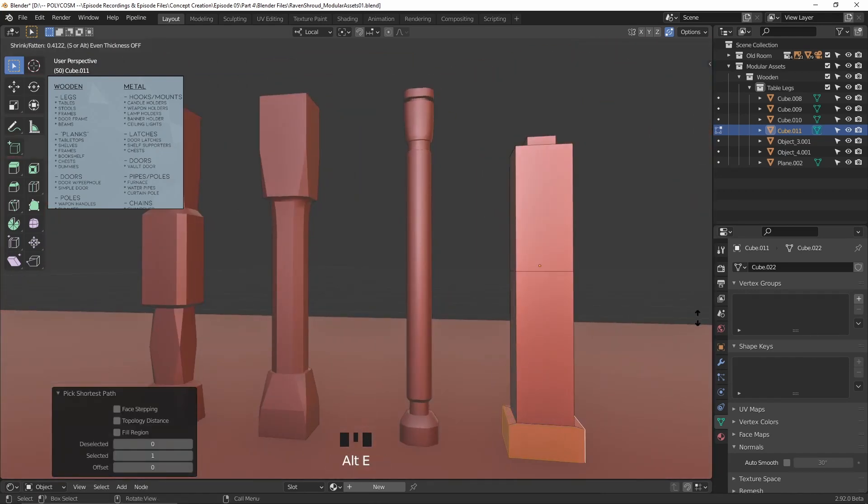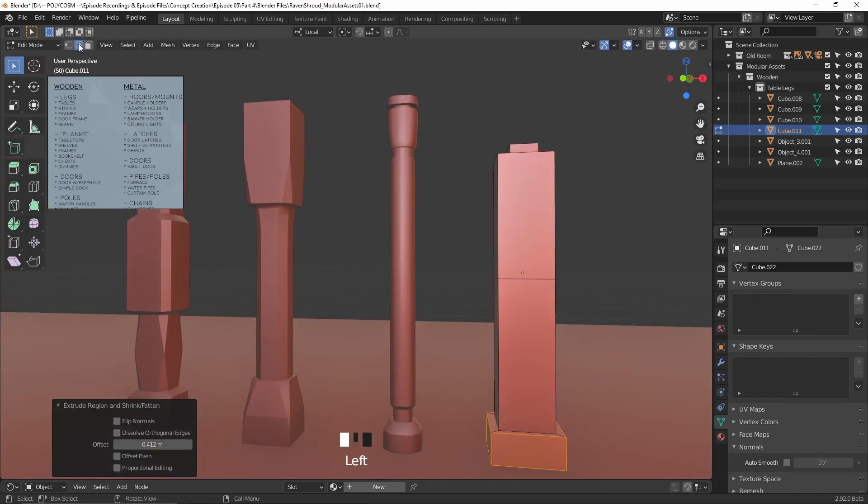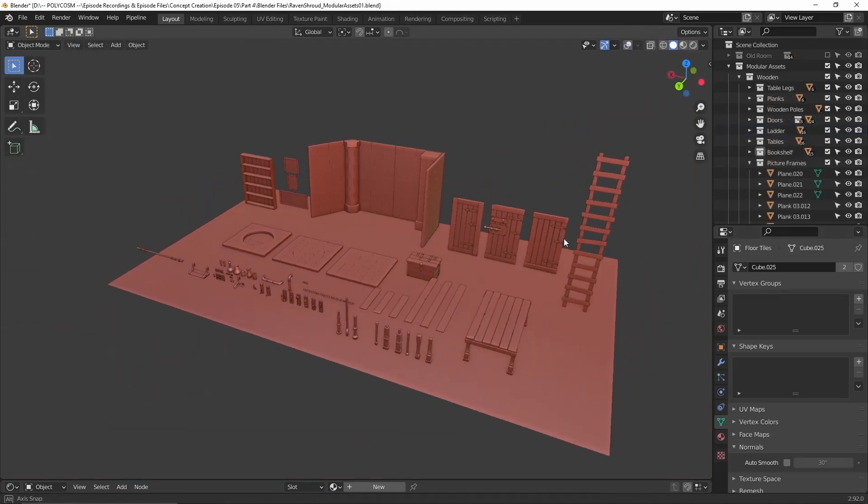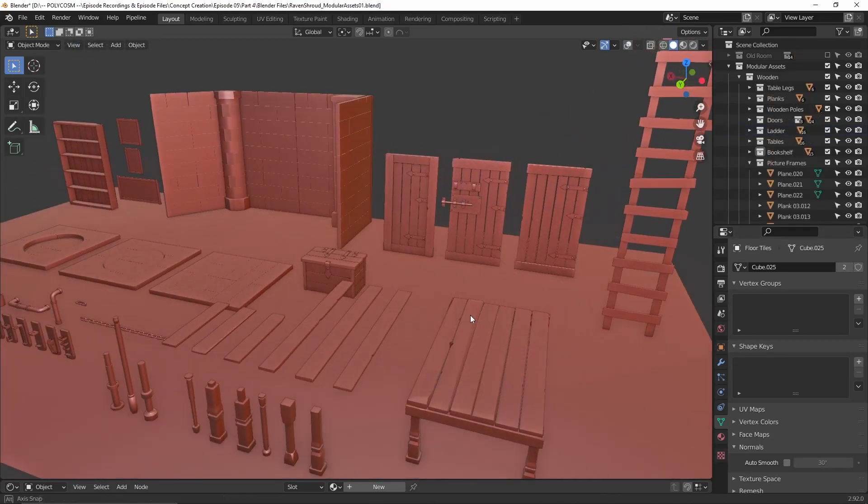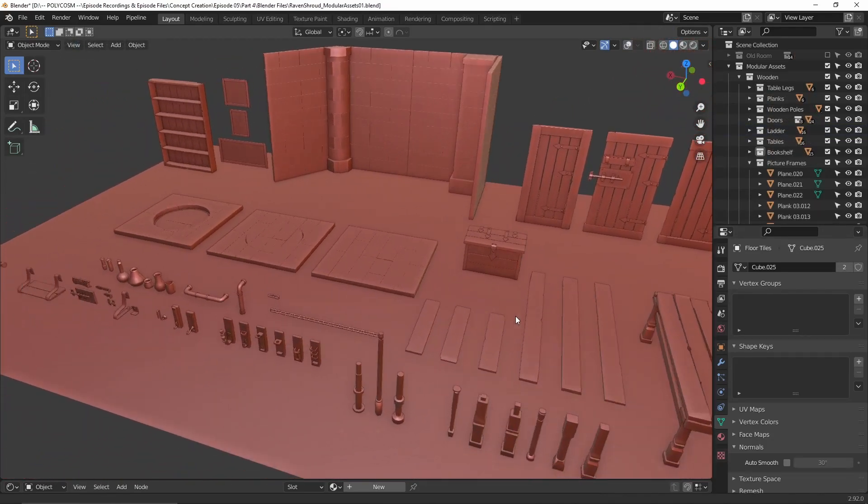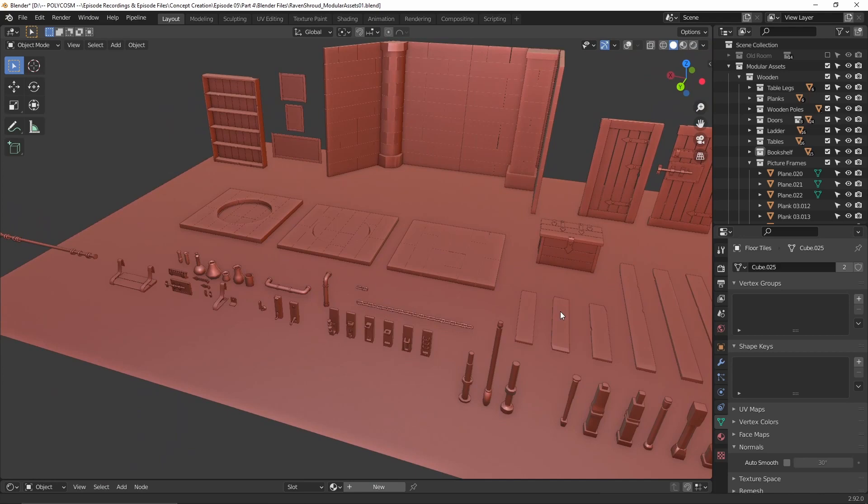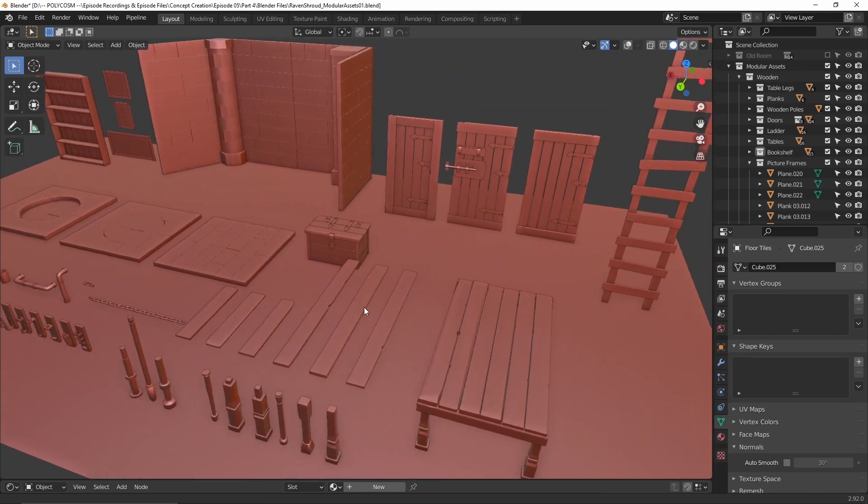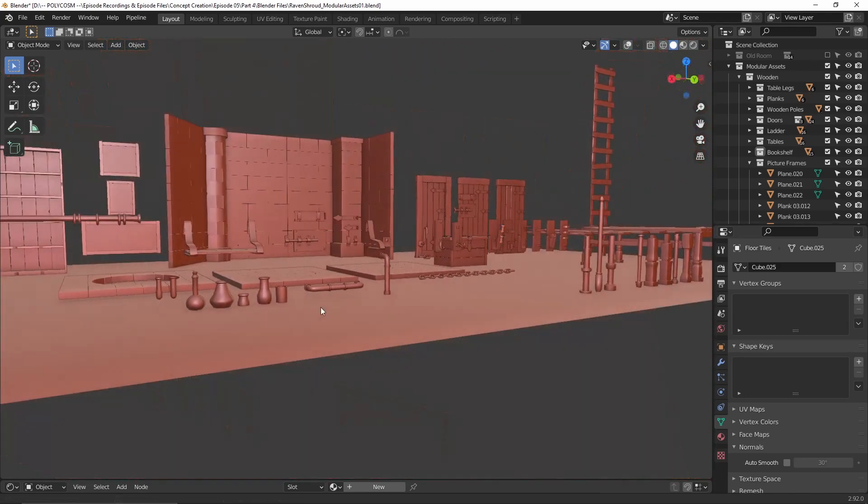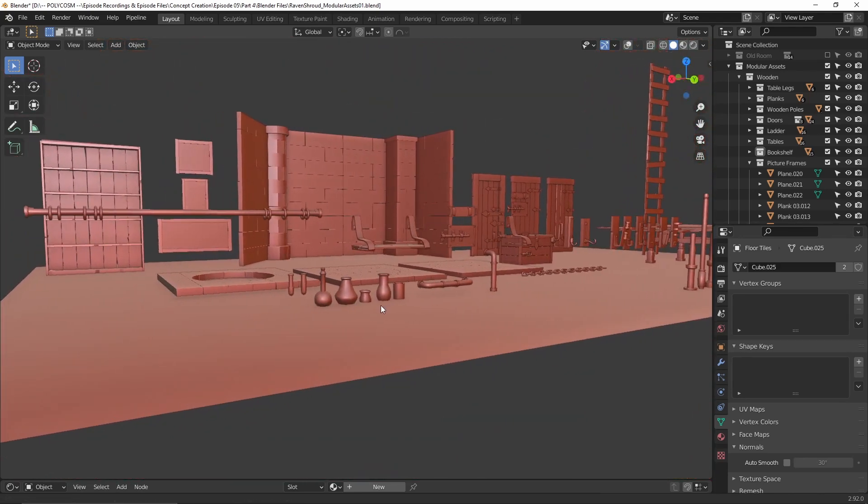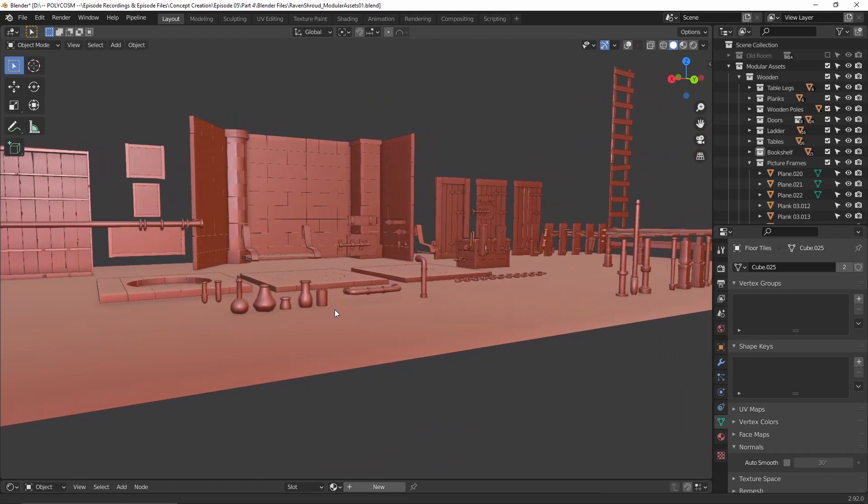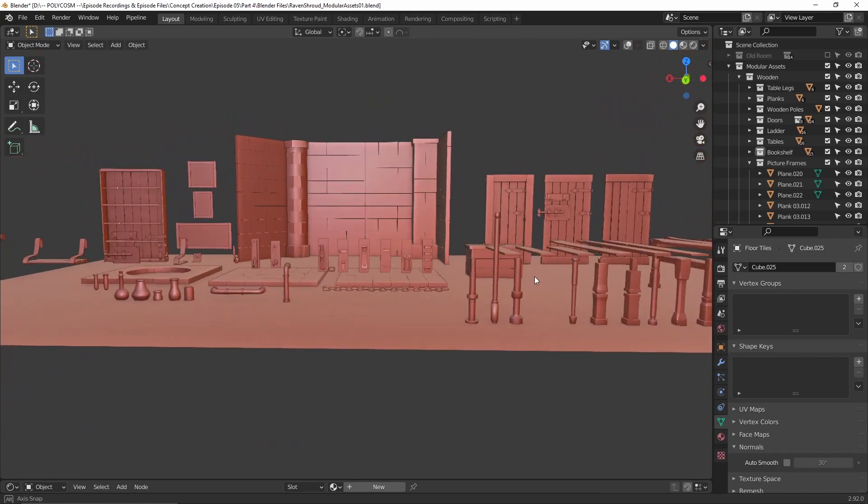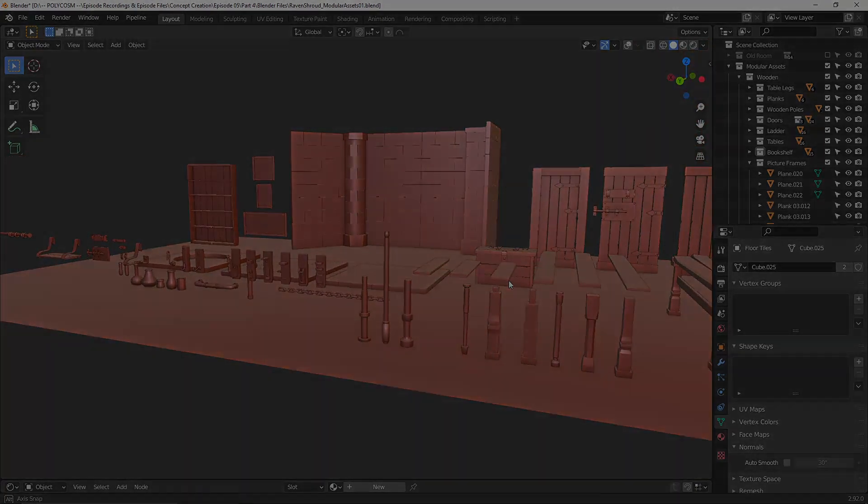The modeling will be split into two parts, so in this video I'll be taking you through modeling all of the modular assets. In the next part we'll model the rest of the assets that are more unique one-offs and also cover the unwrapping portion of the process. Alright let's get to it.